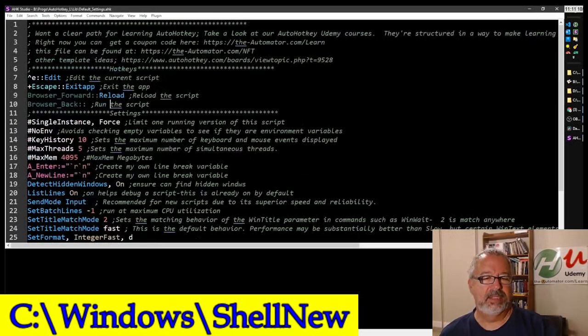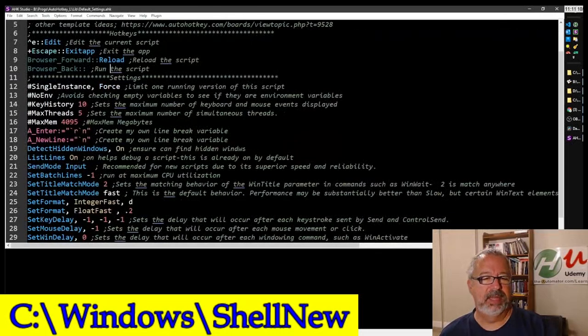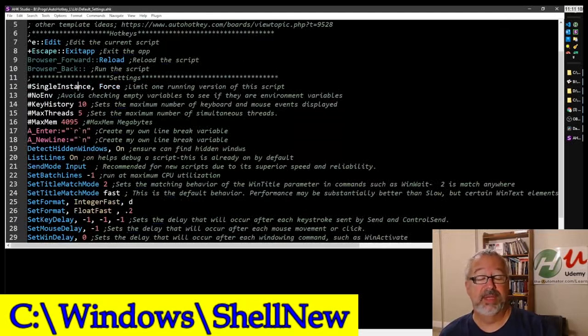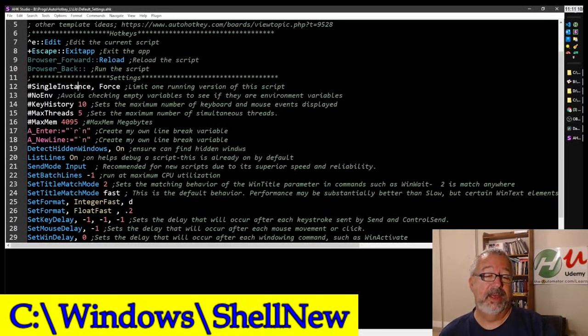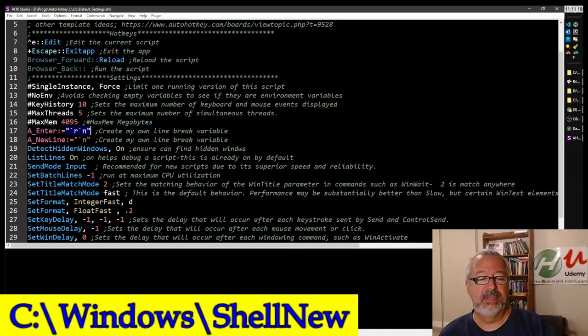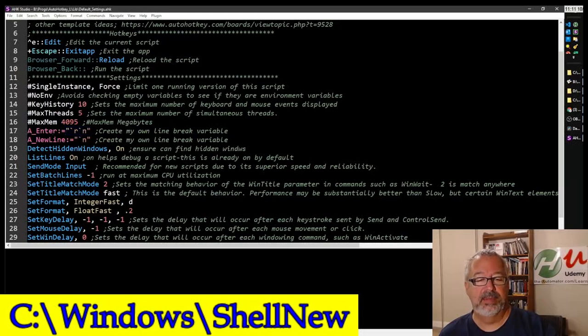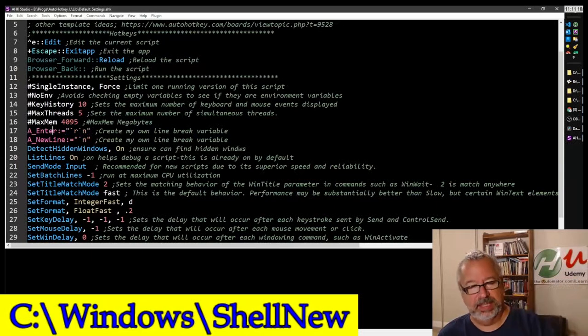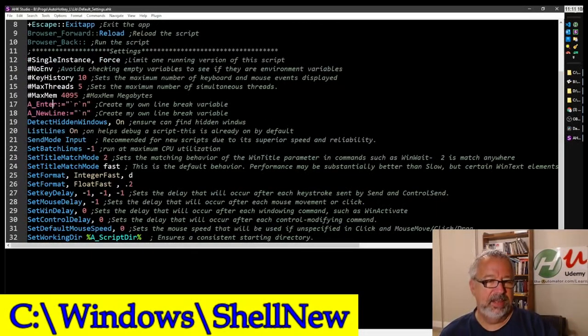Now I'm not going to go through each one of these settings. A lot of them are pretty obvious. SingleInstance Force, that should be a default to me. The no environment, absolutely. These, I like having, you know, I don't like sometimes using these characters in my script, so I create like an A_enter or a new line, and this allows me to not show double quotes in it. It just makes it easier to read.